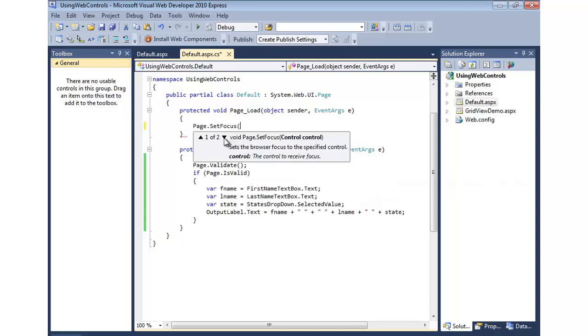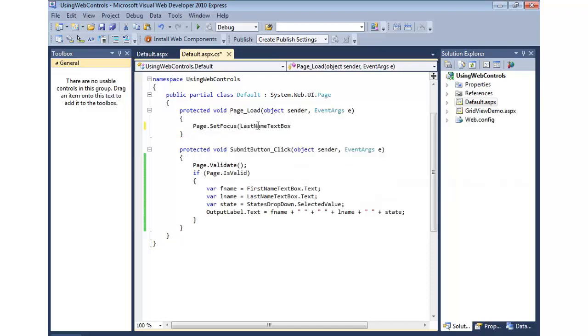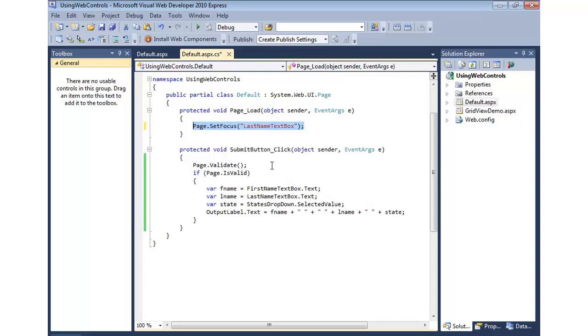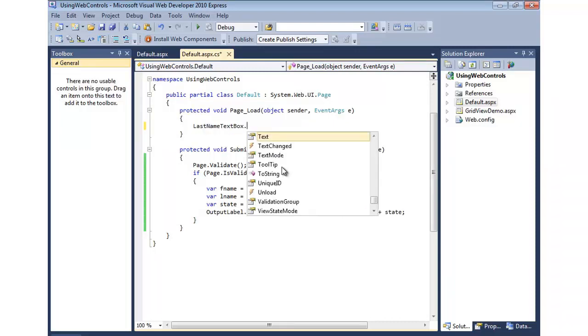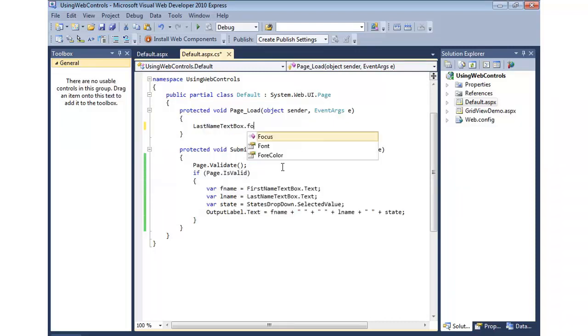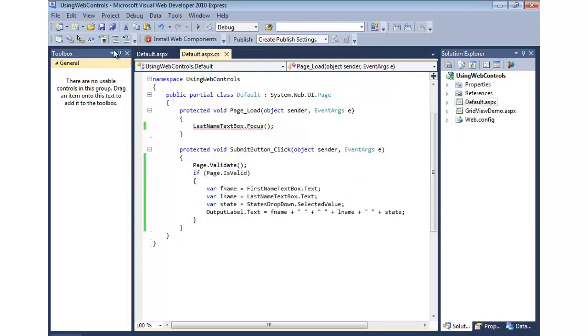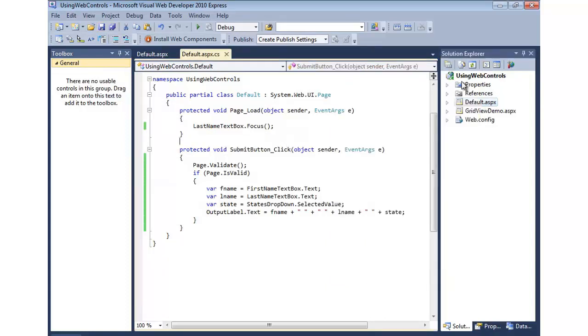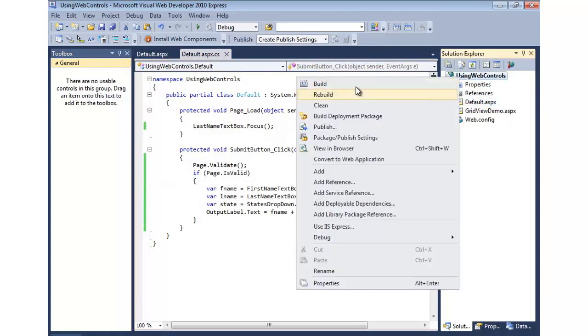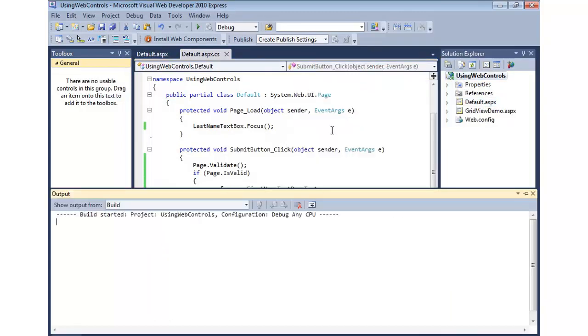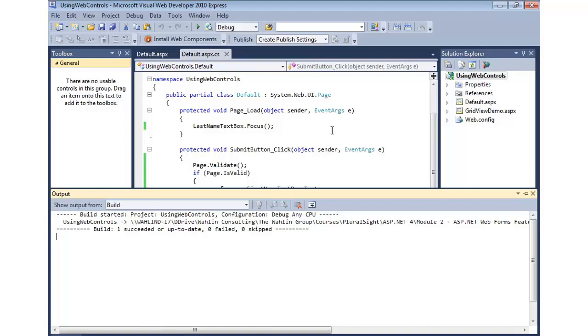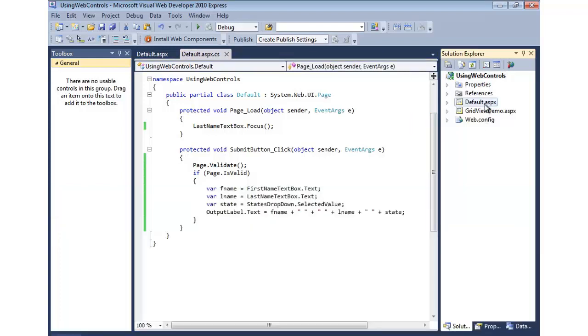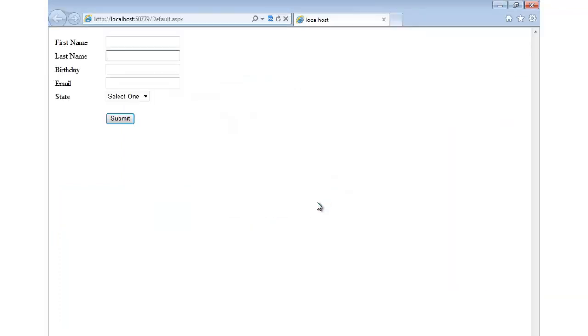I could give it last name text box or, in quotes, if I didn't have an instance of that available because it was dynamically created, but I did know the ID, I could do that as well. Now in this case, since we have the control, it's generally easier just to call name of the control dot Focus. And now when we build and run this, it'll actually cause that particular control to be focused. So we'll set our build here, run it, and you'll notice that last name now has the focus.